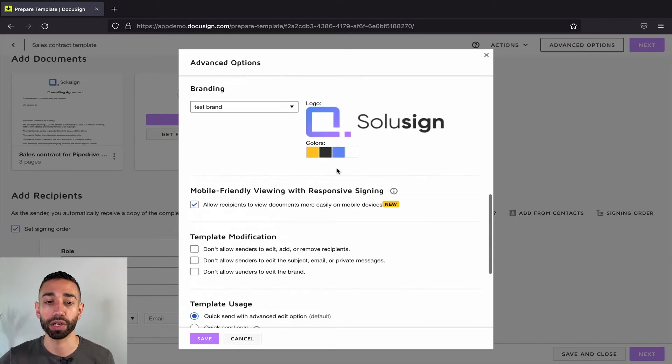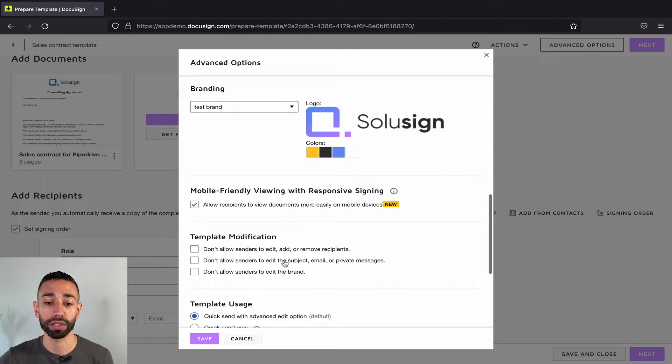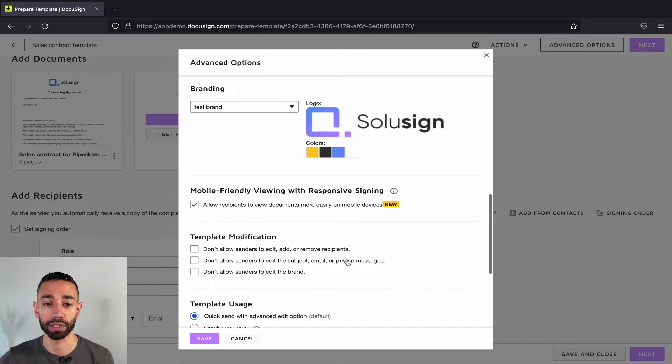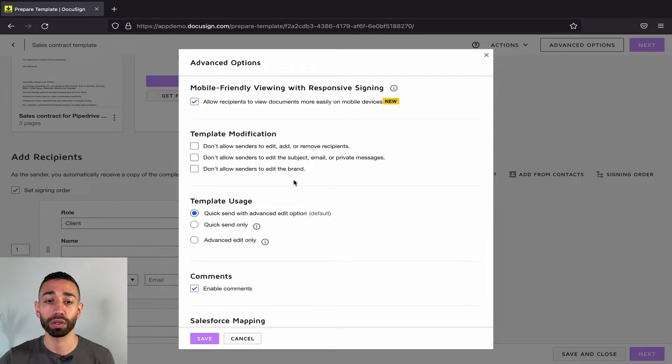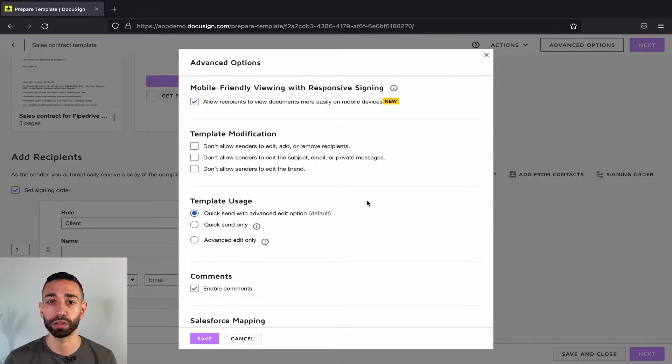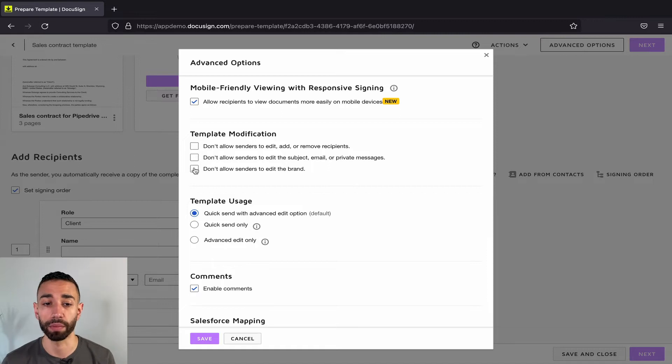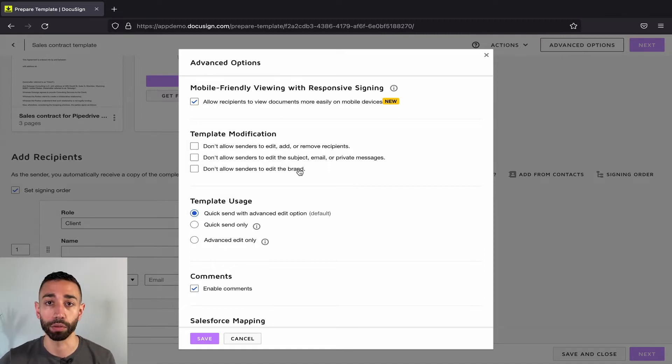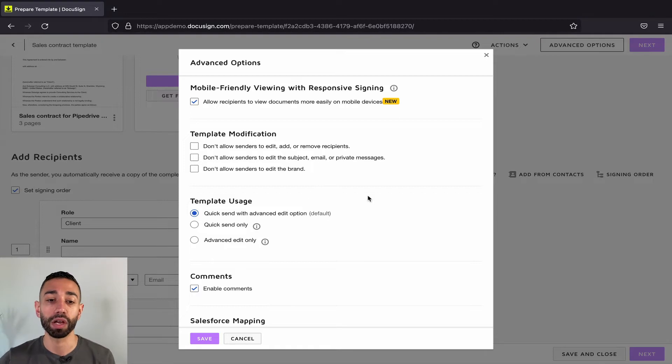The second option that you have has to do with the email subject message and private message. The last option has to do with the brand. So if you've got multiple brands set up on your account and you're worried that your users might not select the right brand or forget to actually set it up, don't allow your signers to edit the brand that's linked inside of your DocuSign template.